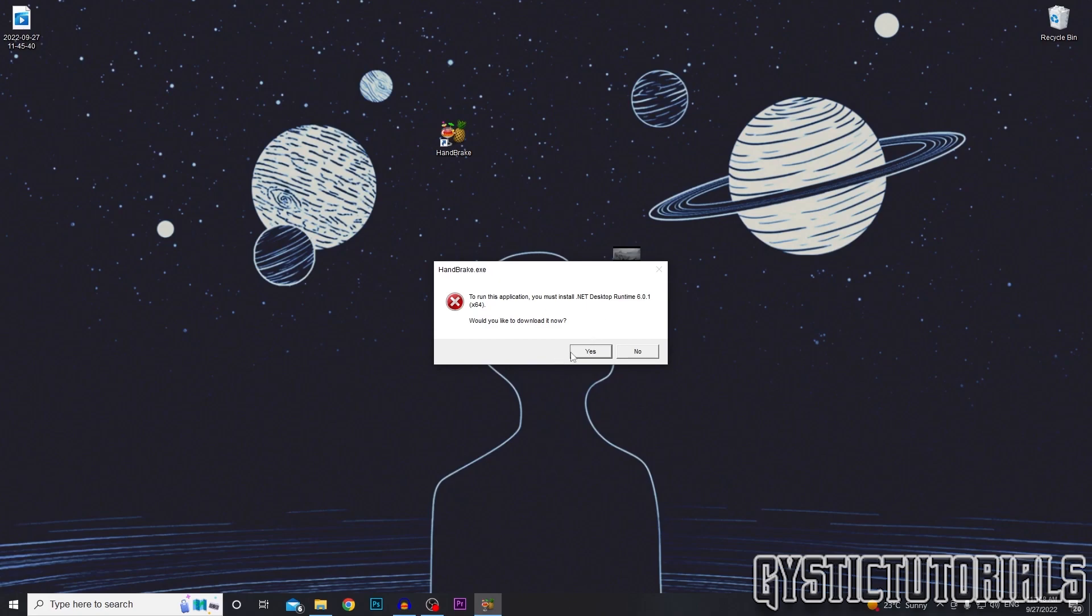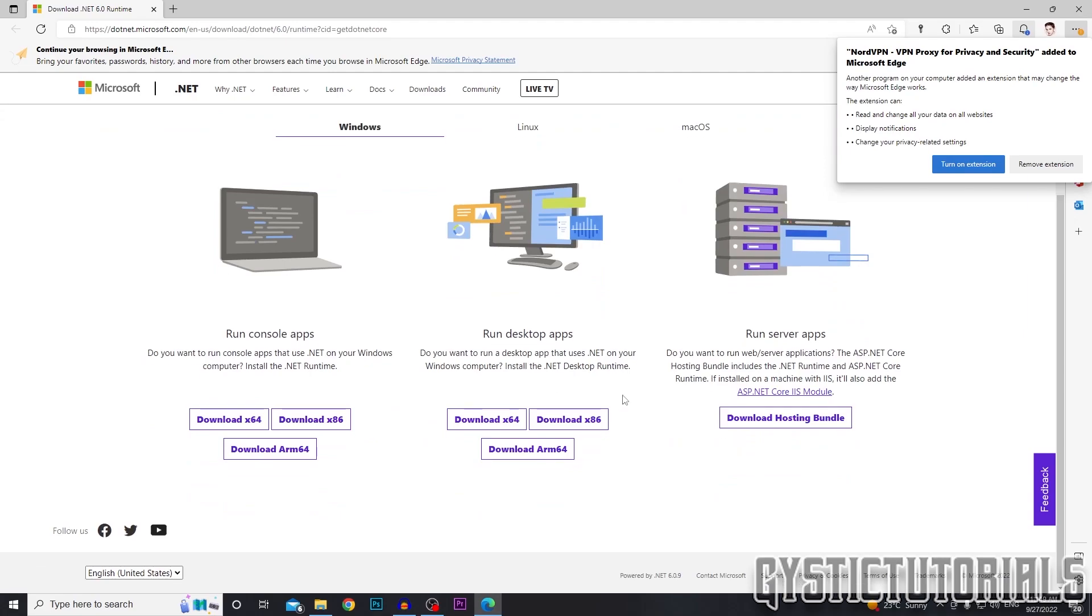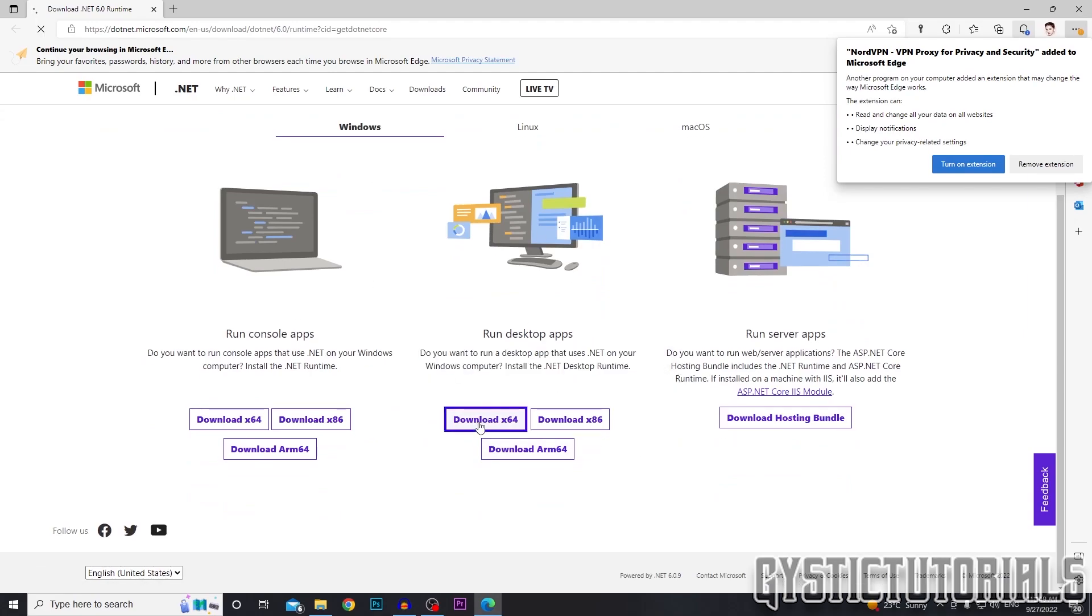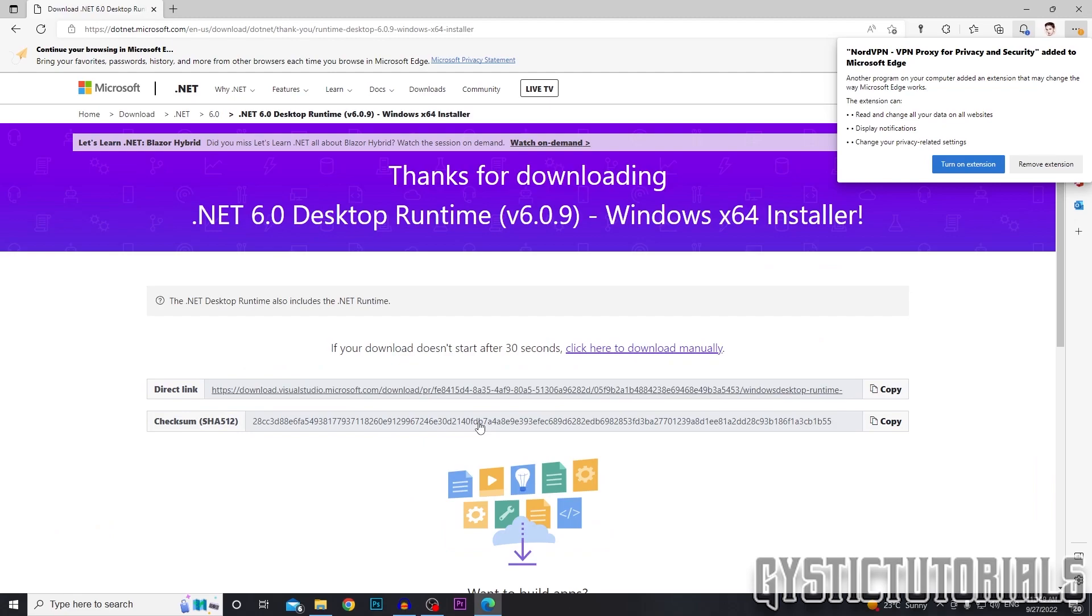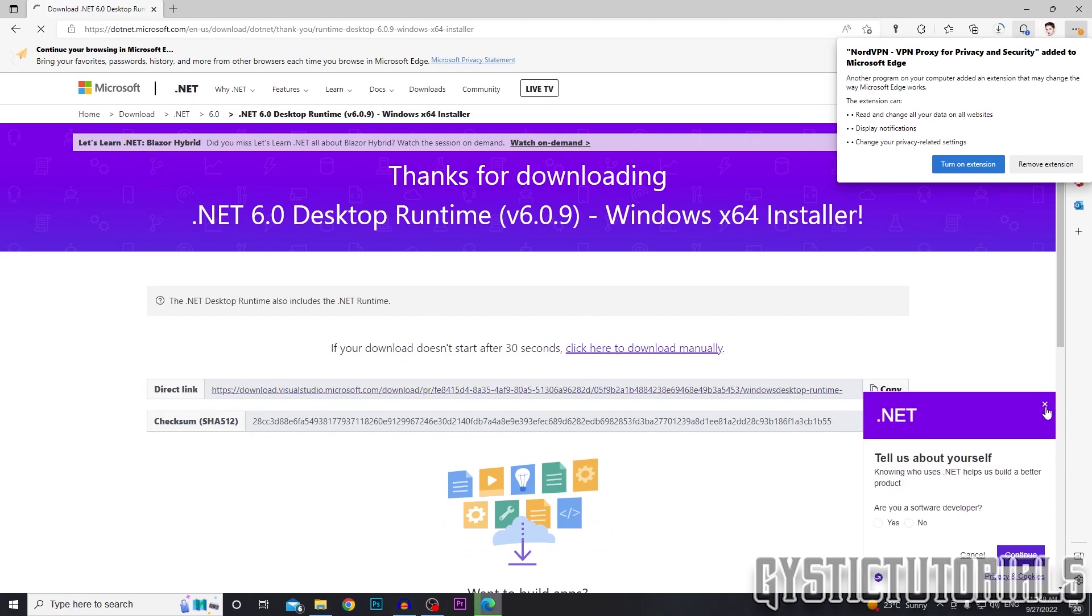If you get this message, just say yes, you would like to download it now. You need it to run the program. So we're going to run desktop apps. That is what we are downloading. So I'm going to download the 64-bit version. If it doesn't start, just press click here to download manually.